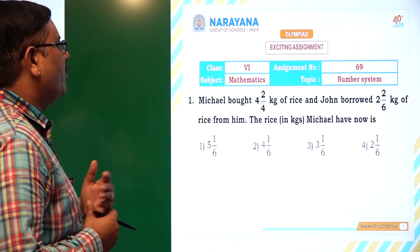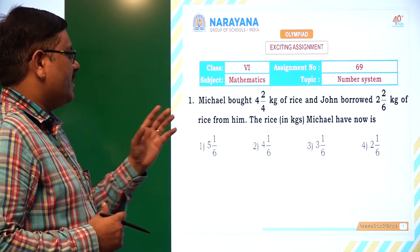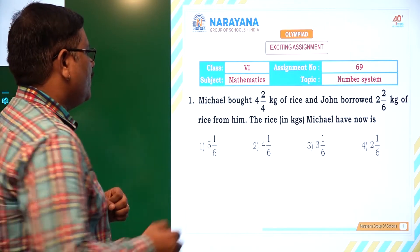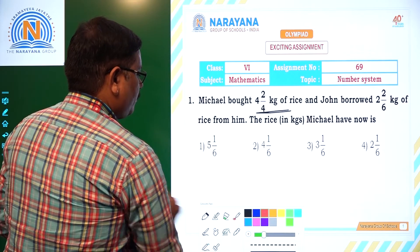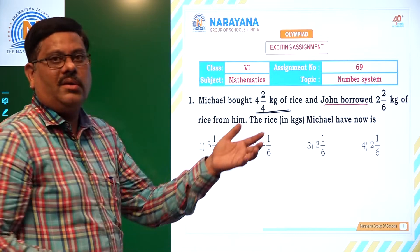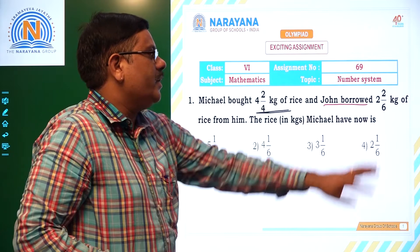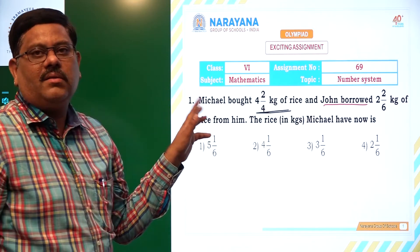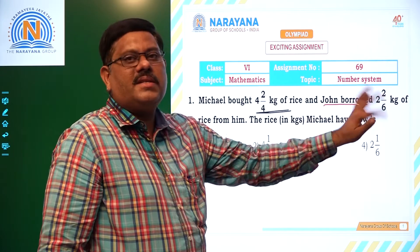Michael bought 4 2/4 kg of rice and John borrowed 2 2/6 kg of rice from him. So this is the amount of rice with Michael — that is what he bought. Now, from this amount, John has borrowed. He took some amount of rice from Michael. What is that? 2 2/6 kg. So what is the rice that is left with Michael? Total 4 2/4 kg, from that 2 2/6 kg is borrowed.